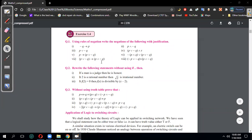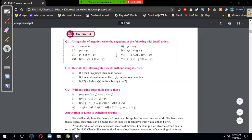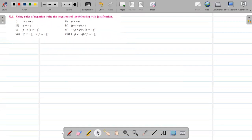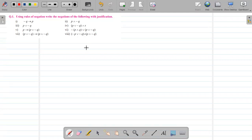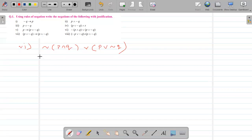Let me choose question six. So in question six, let me write it for you: p and q, or p or negation q. When you have to write the negation of this kind of question, the first step is to just put a square bracket around the entire question.